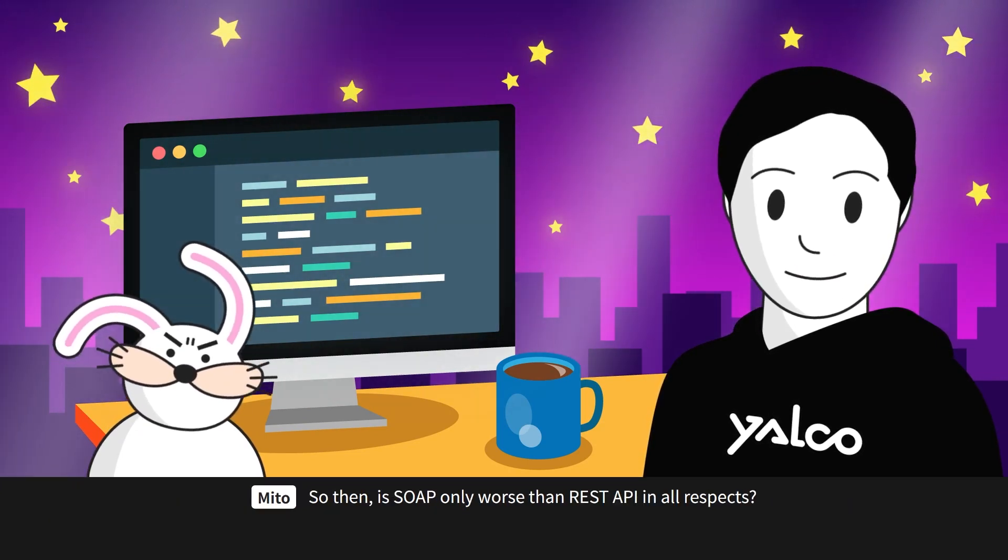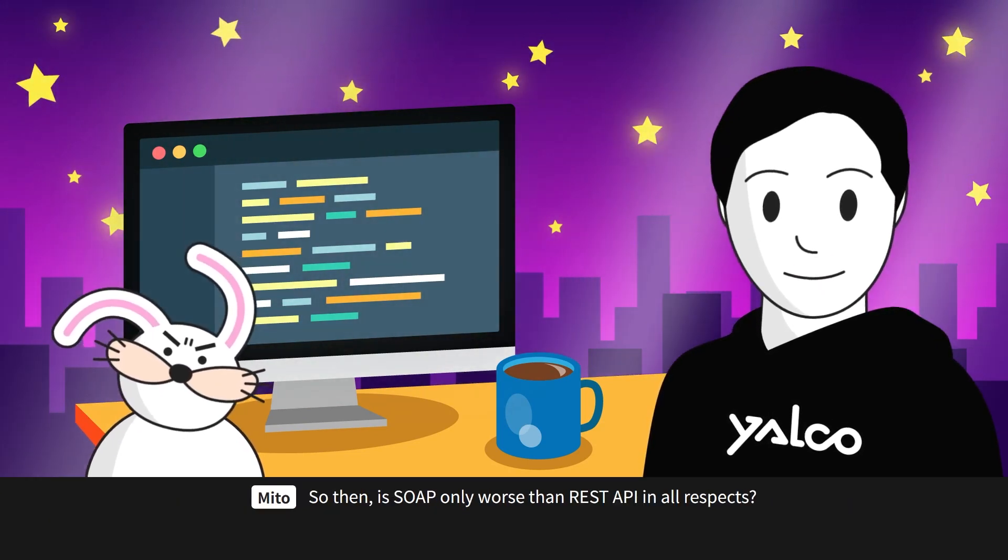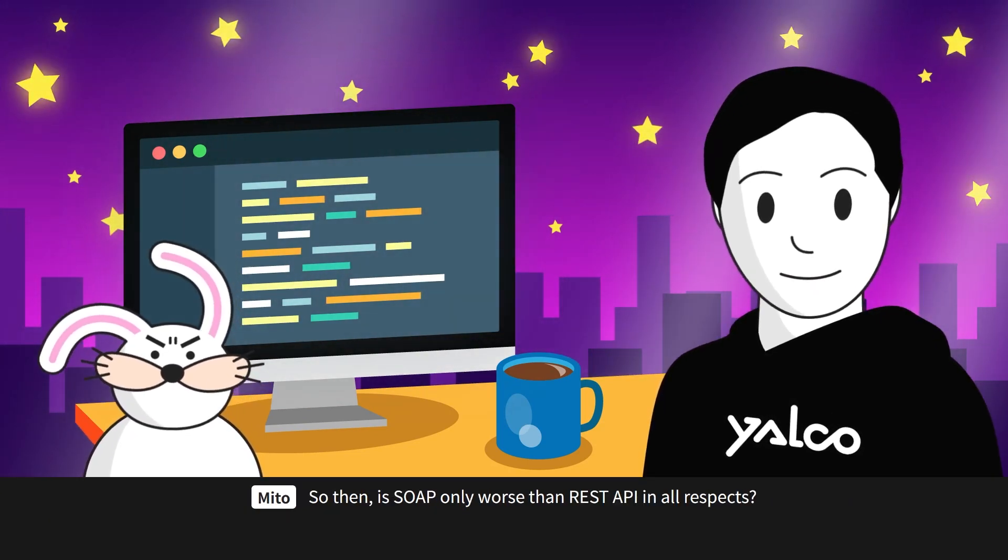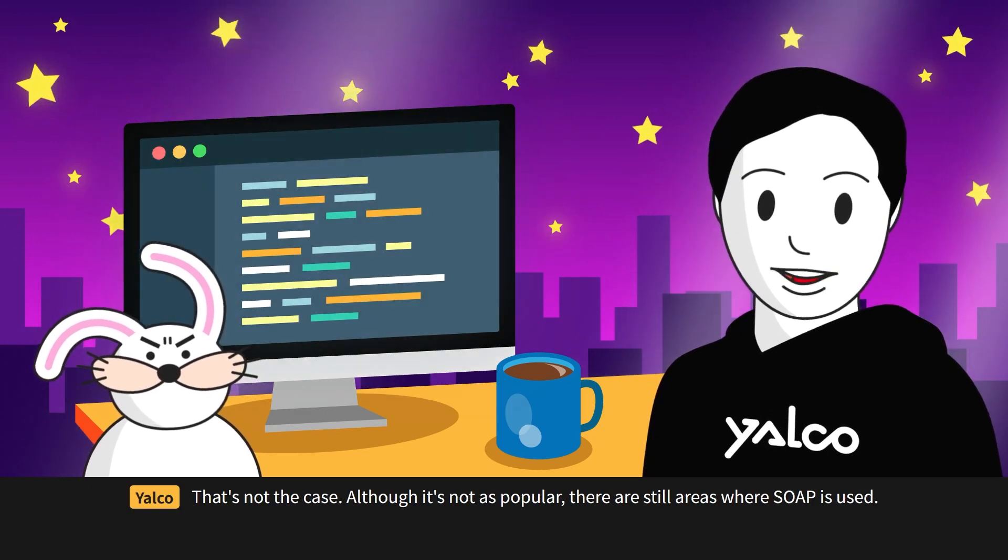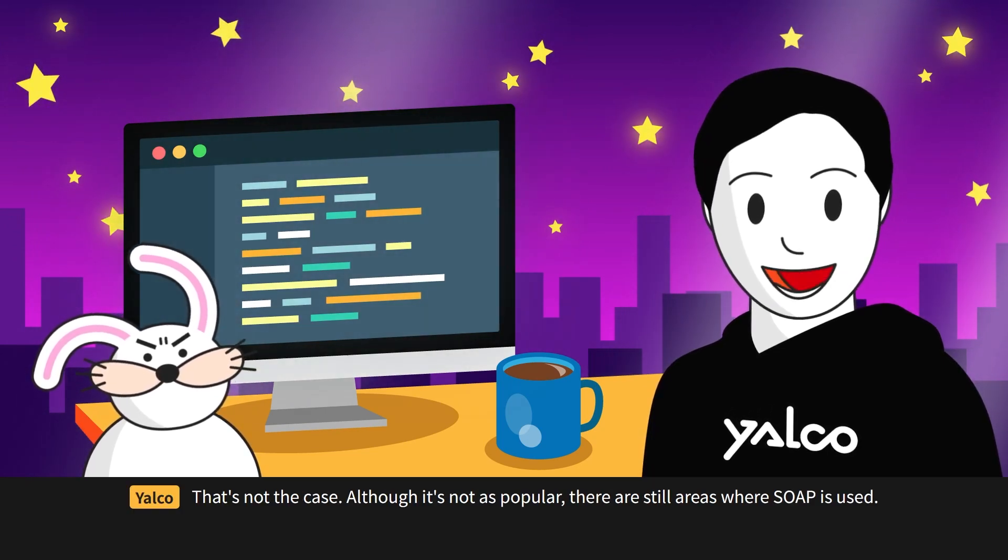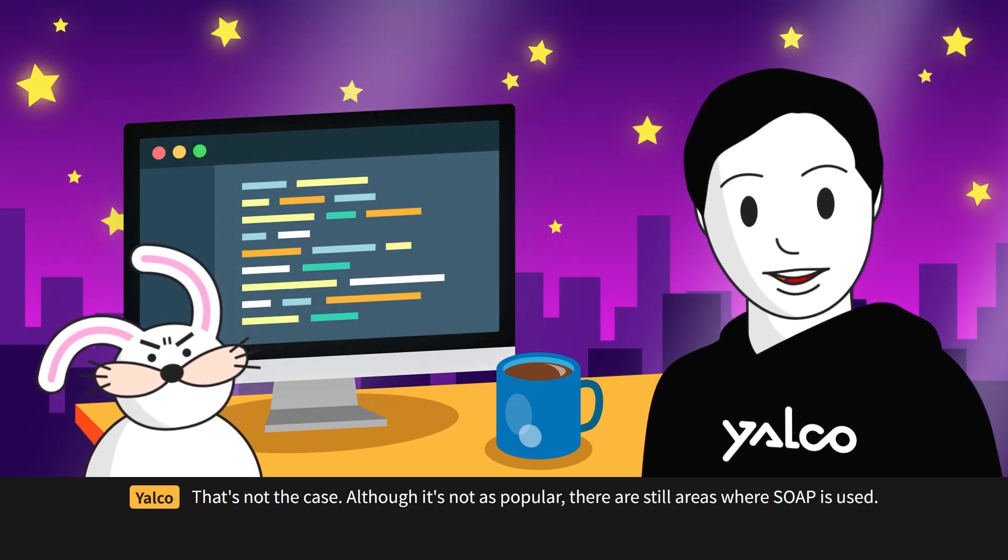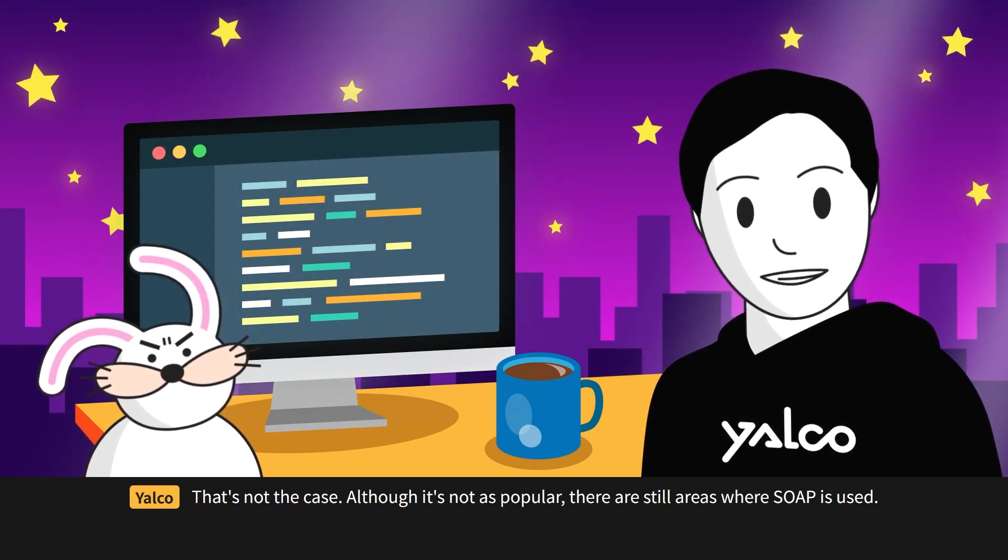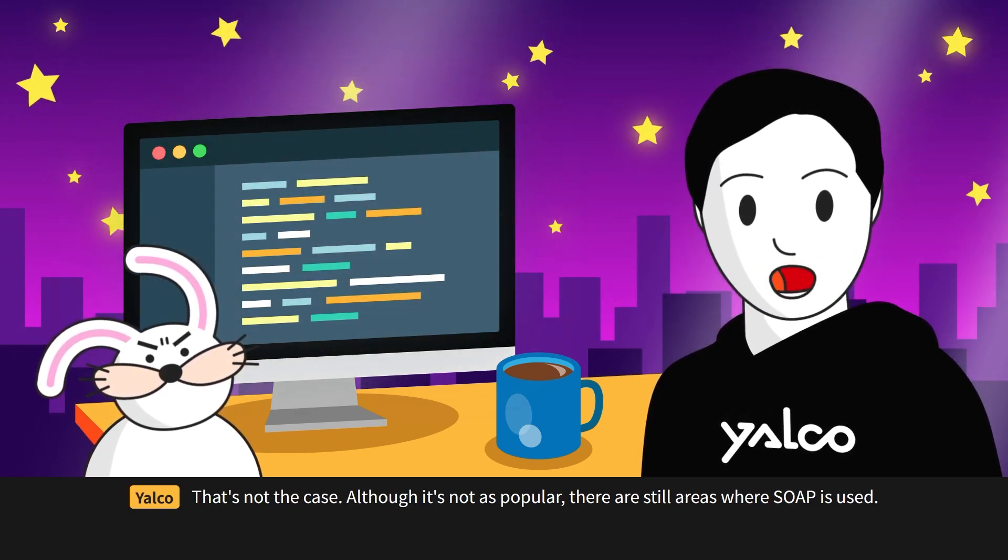So then, is SOAP only worse than REST API in all respects? That's not the case. Although it's not as popular, there are still areas where SOAP is used.